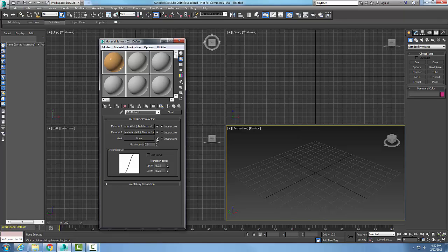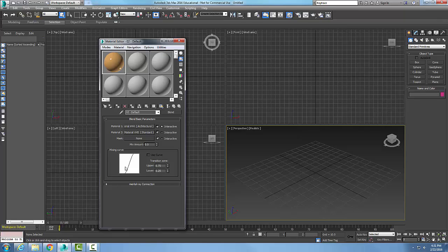I can come down to the mixing curve and say use curve. I'm going to use this curve.